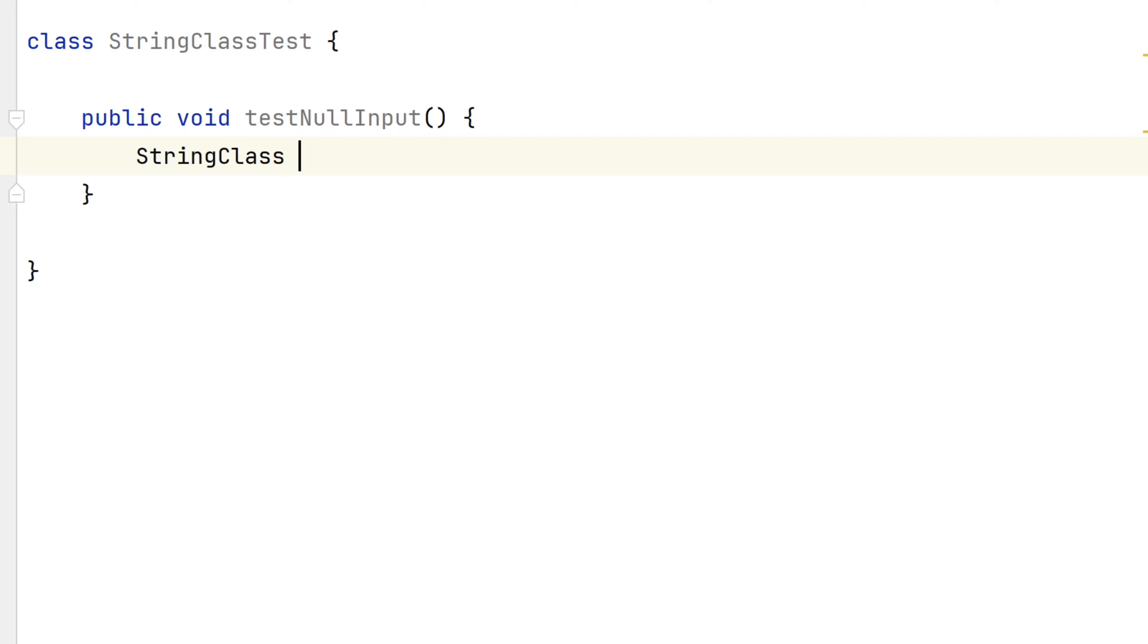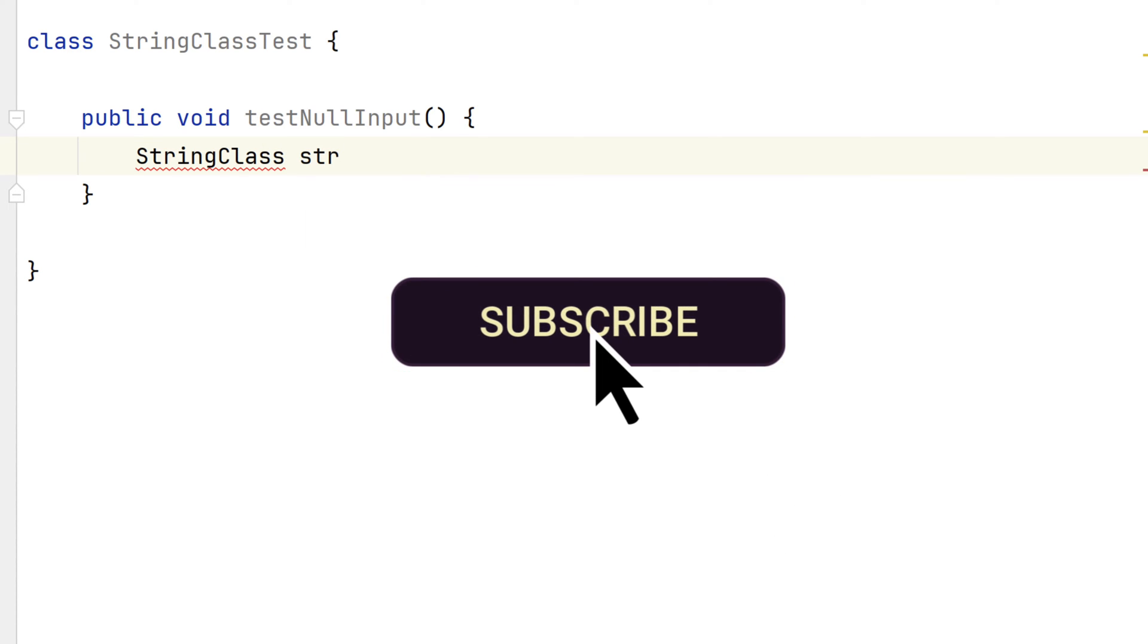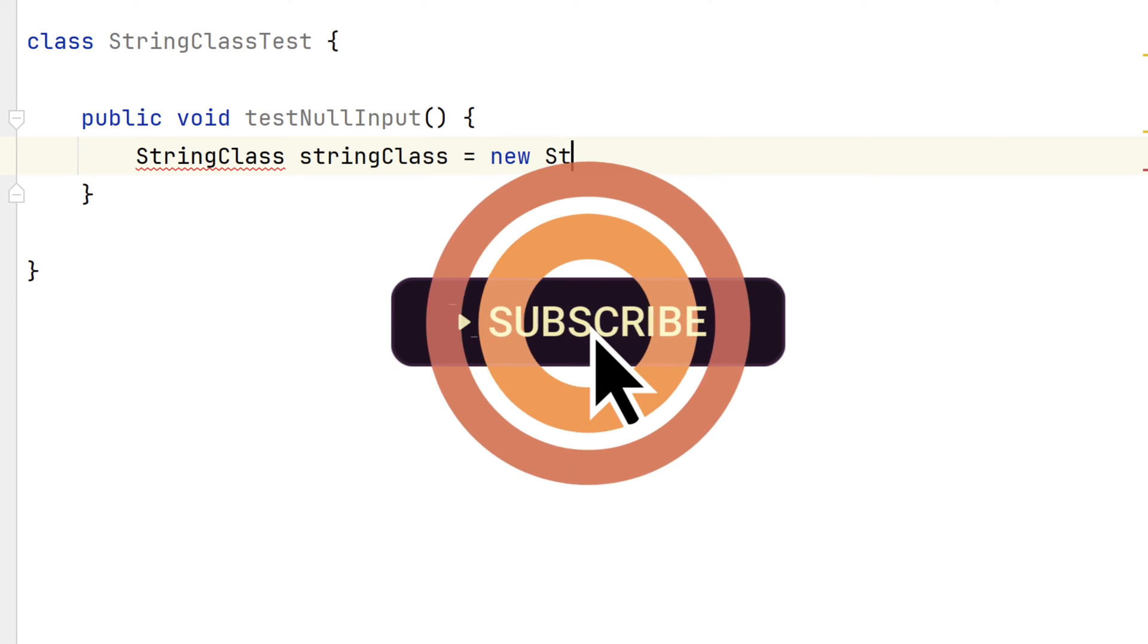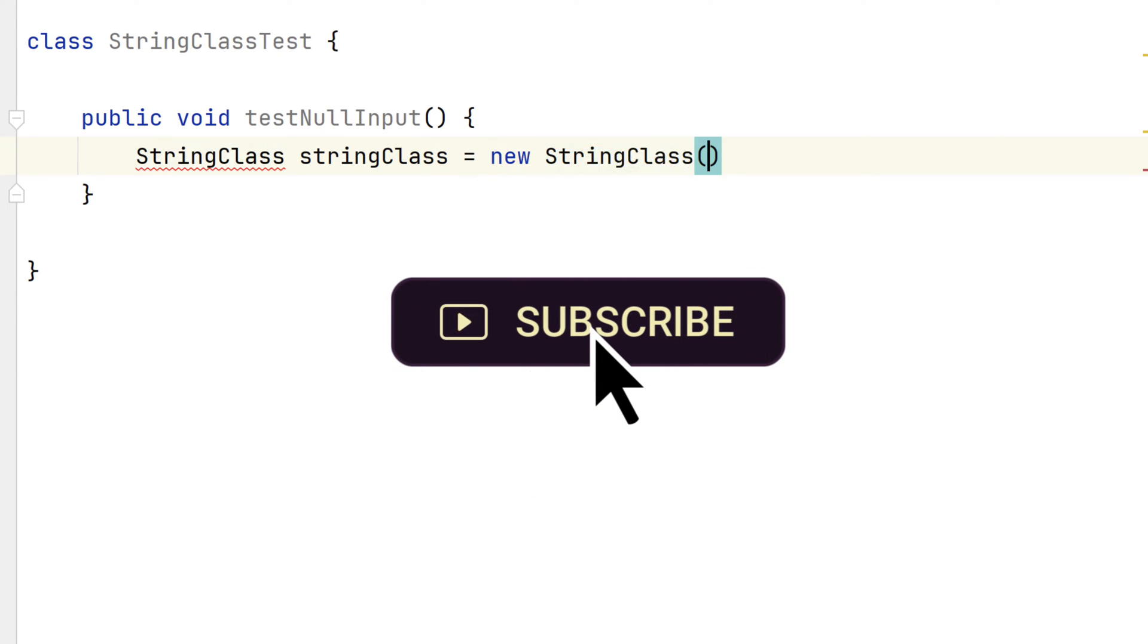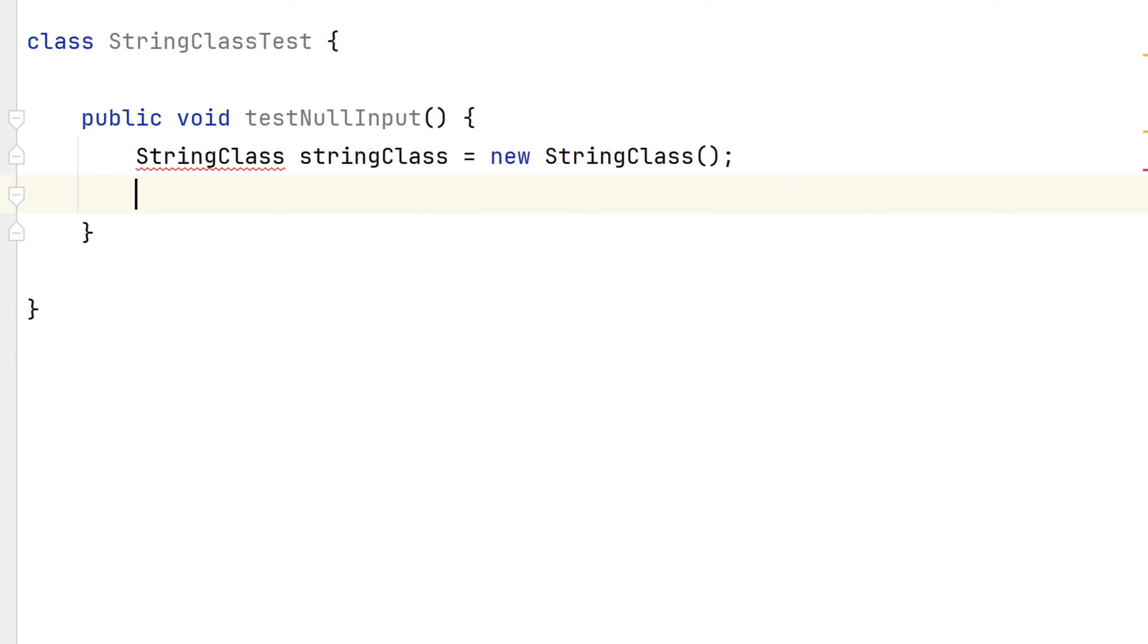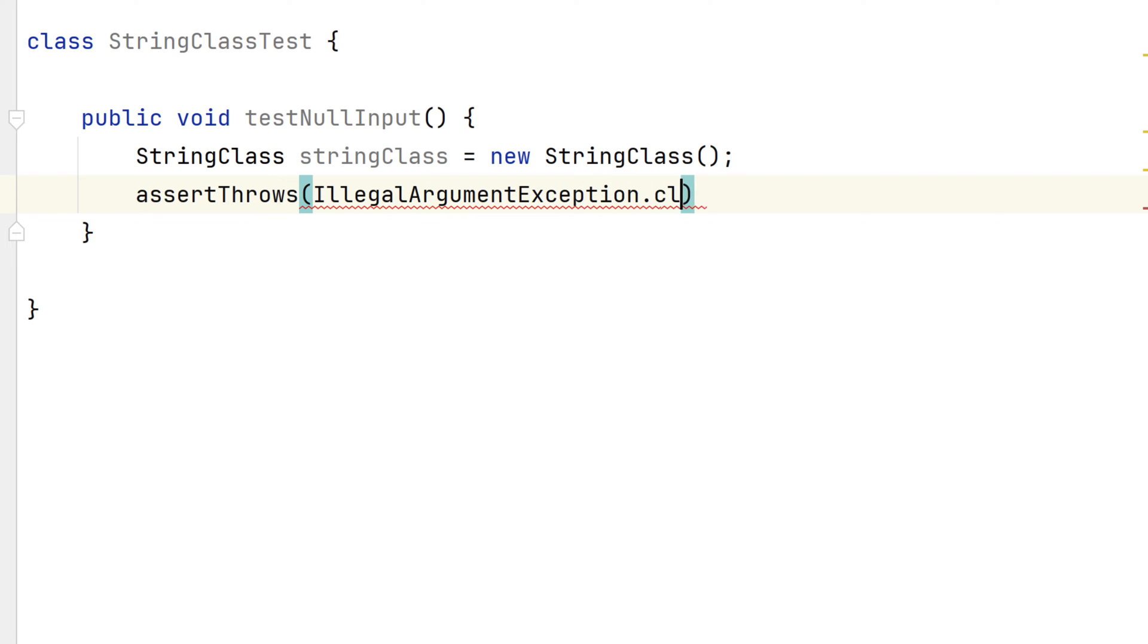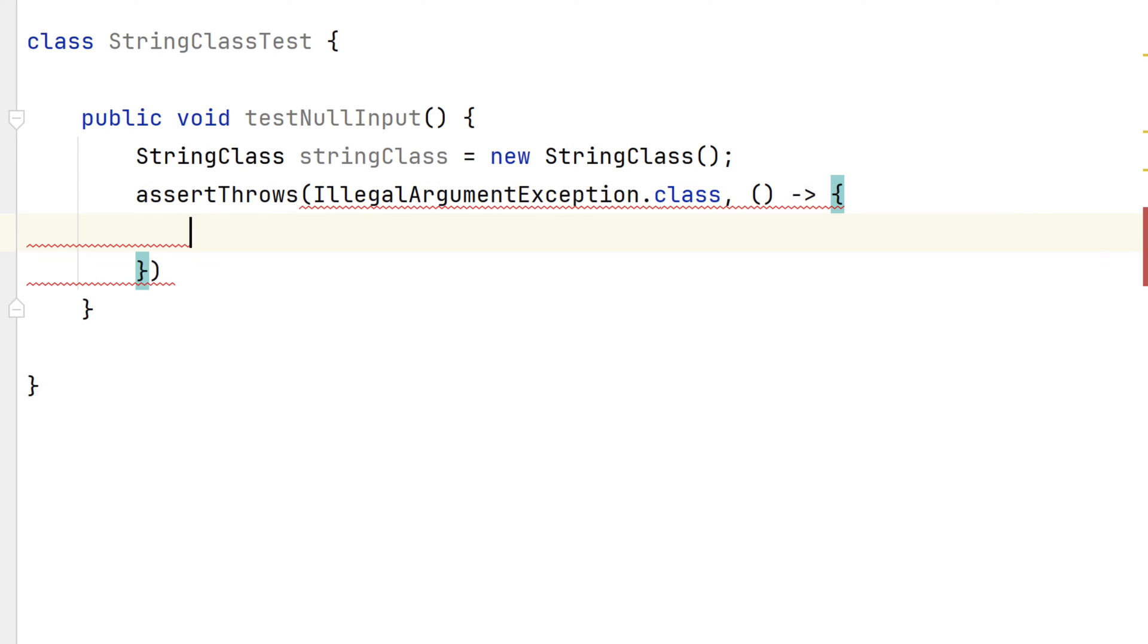We'll call it testNullInput. We'll instantiate a new instance of the StringClass object. And we'll use the assertThrows method to assert that an IllegalArgumentException will be thrown. For the second parameter, we'll add a lambda function that invokes our StringClass getStringValue method and passes it a value of null.